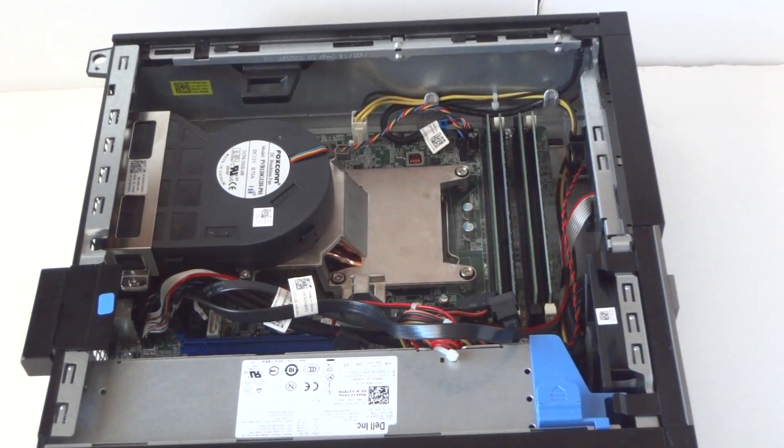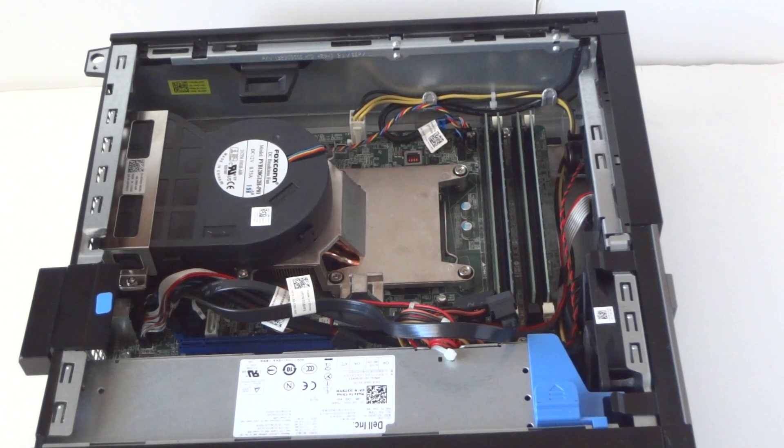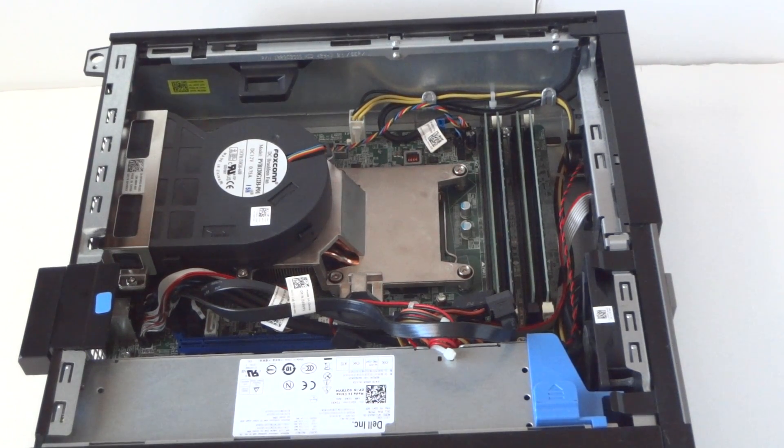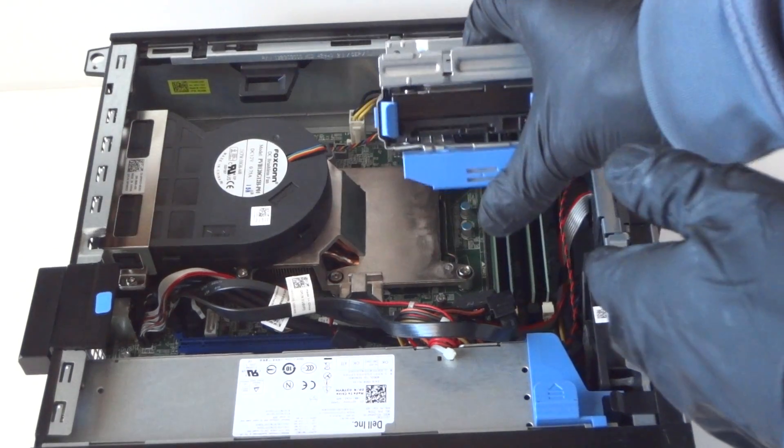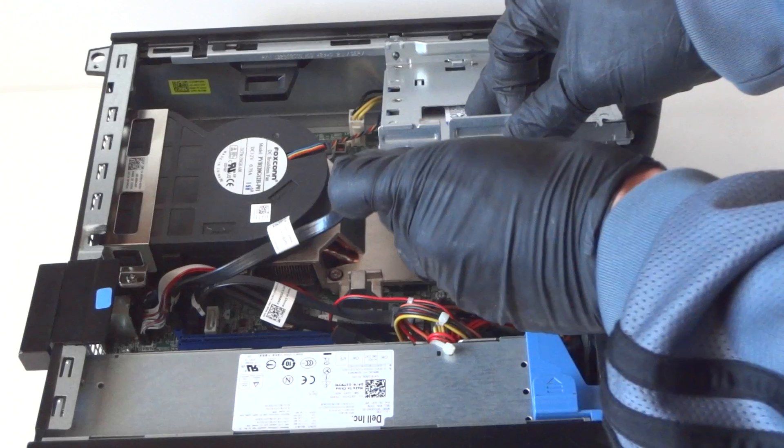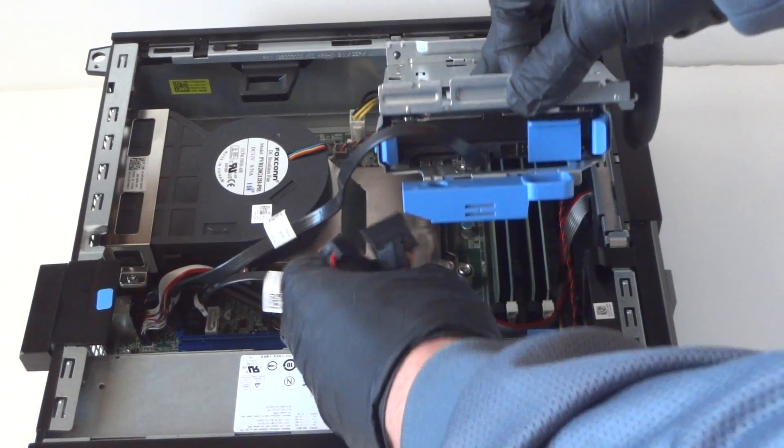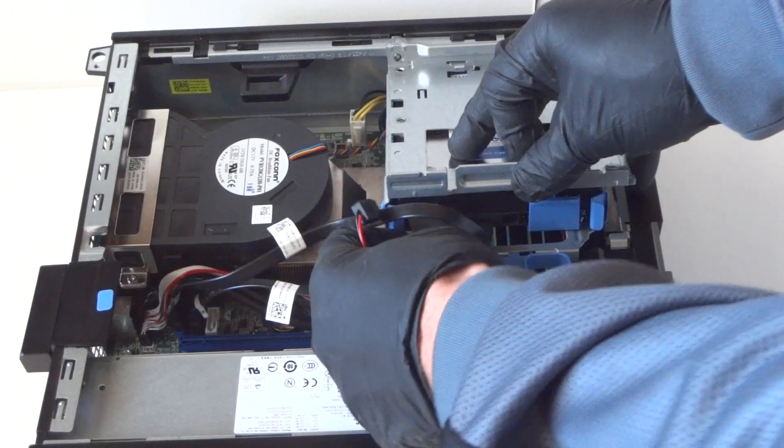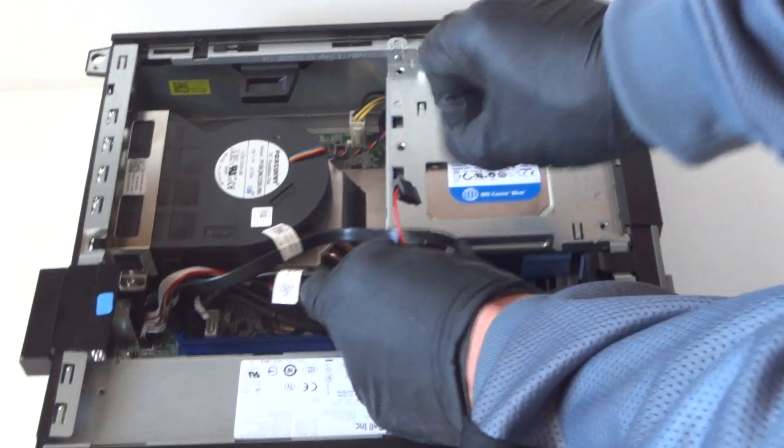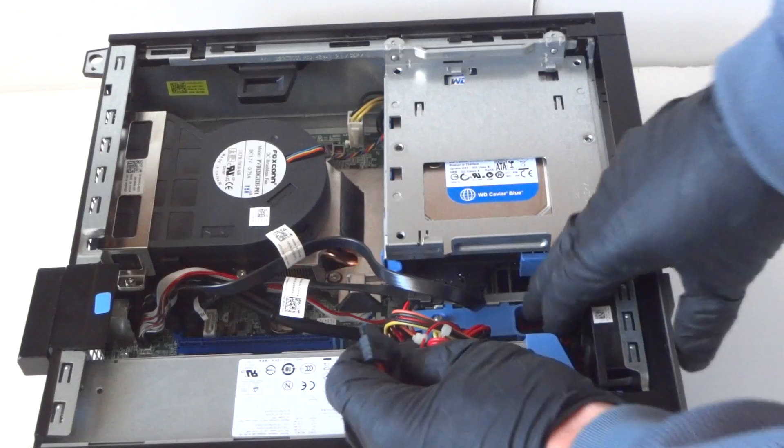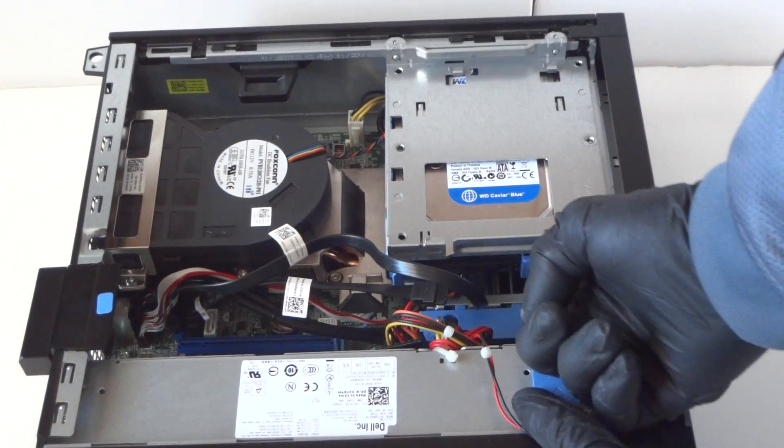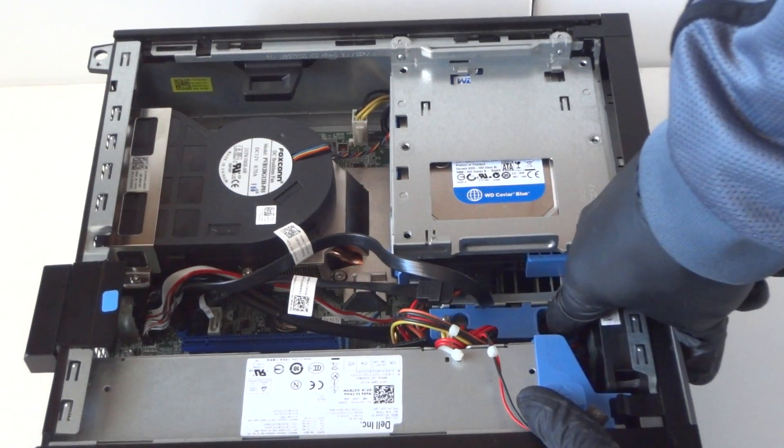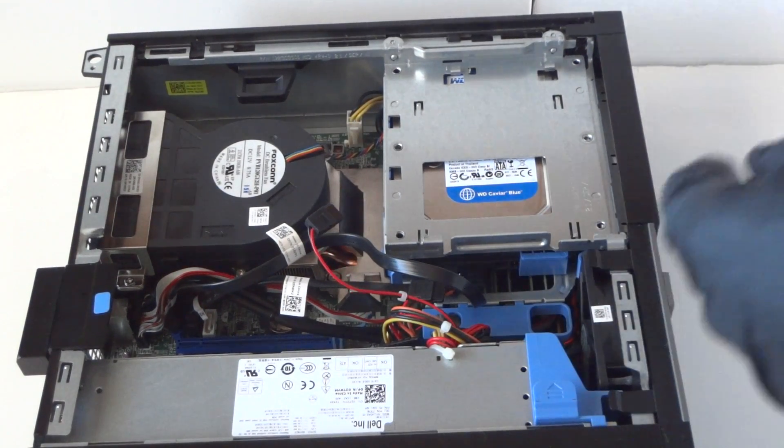We installed back the heatsink fan. Now we're gonna reconnect and install the hard drive cage here. Connect the SATA power, that'll be secure lock. Press it to the right to lock it, press it to the left to release it. Install the optical drive.